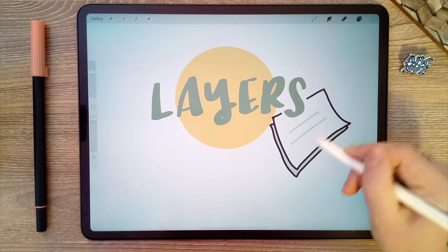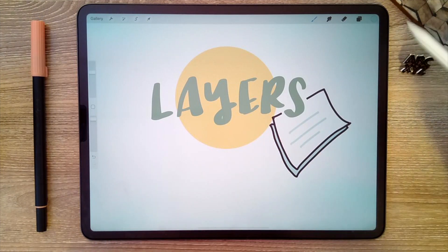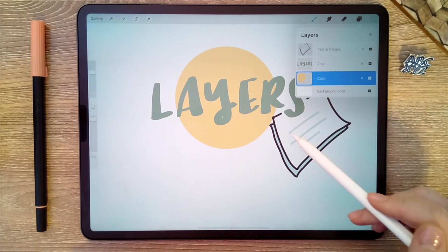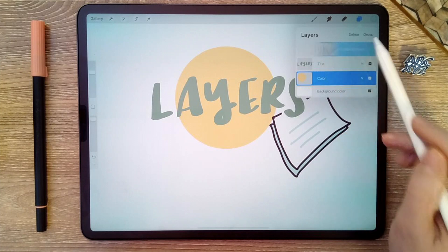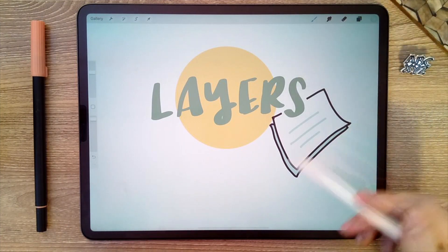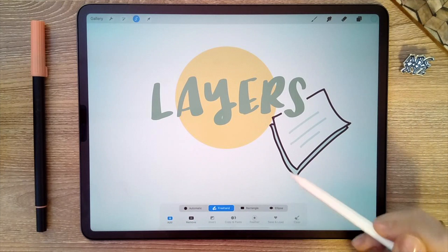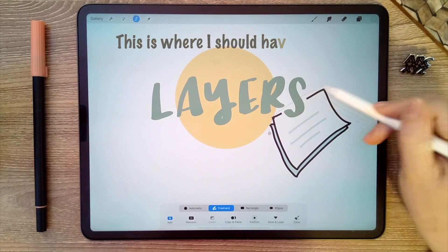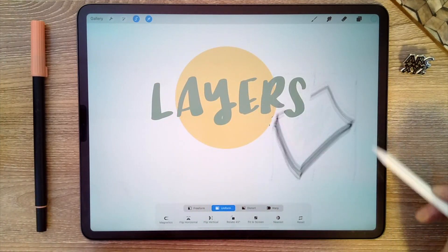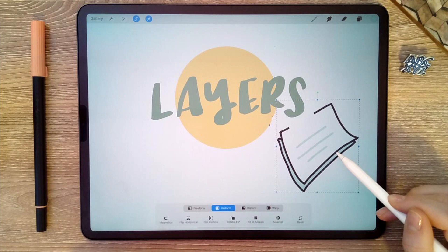I want to move this sheet of paper and also take the color with me that I just added. So if I open up my layer menu, I'm currently on the color layer, but I want to move the text and images layer along with the color underneath it. I've got this one selected, so I'm going to do a quick swipe to the left on the other layer I want to select — and you can see that both of those are now highlighted. Now that I have both selected, I can go back to the canvas, use the selection tool to select just this piece of paper and the color underneath it, then click the move tool and move both the paper and the color underneath it. So you can move things from two separate layers by selecting them in the layer menu.